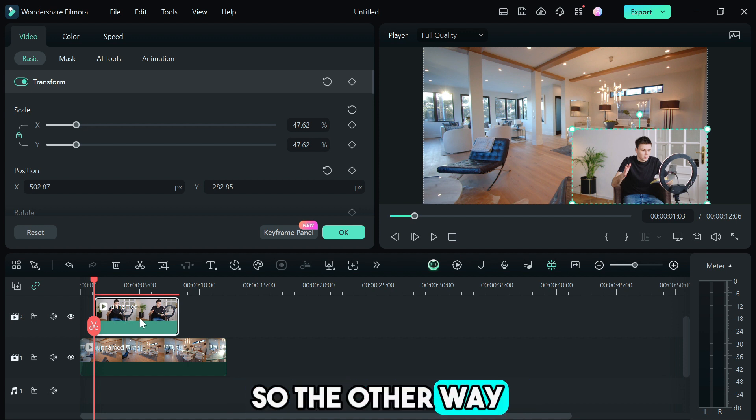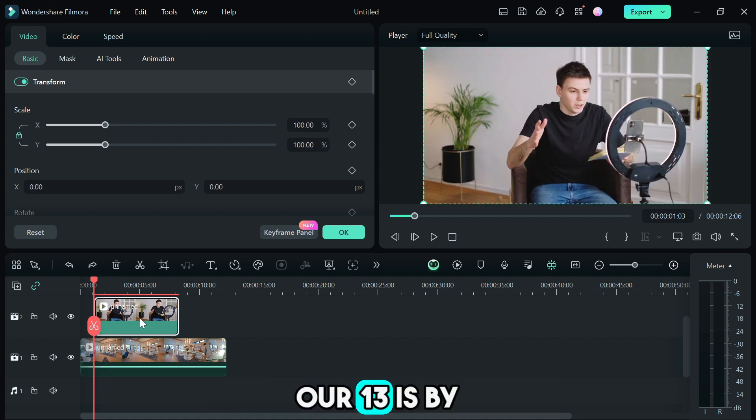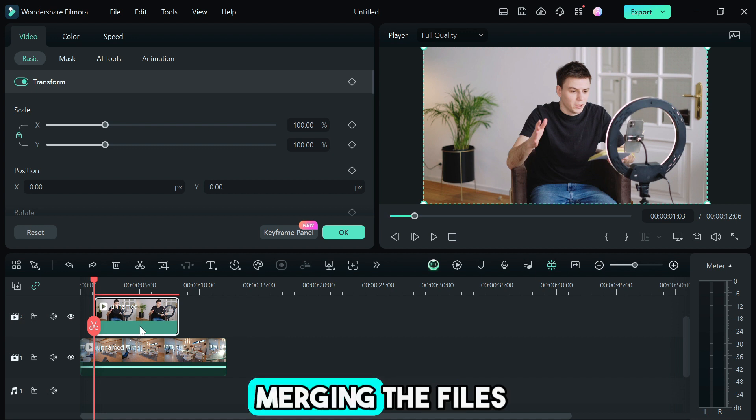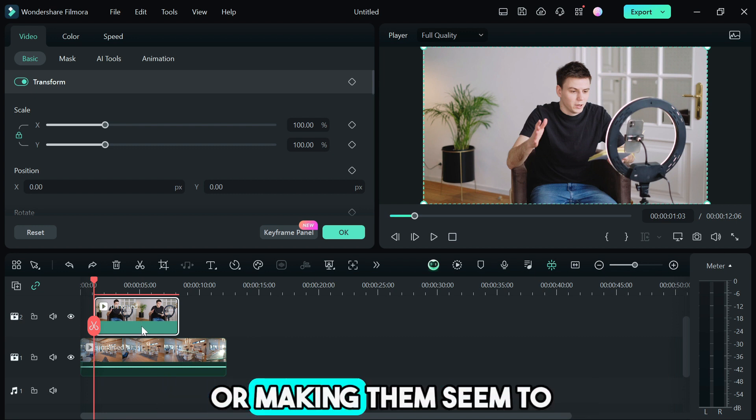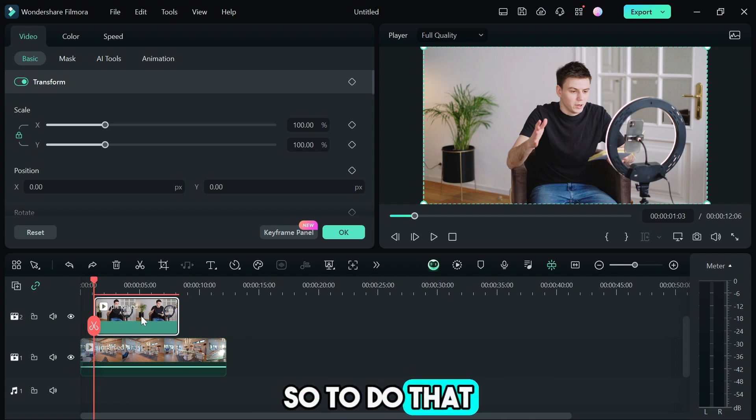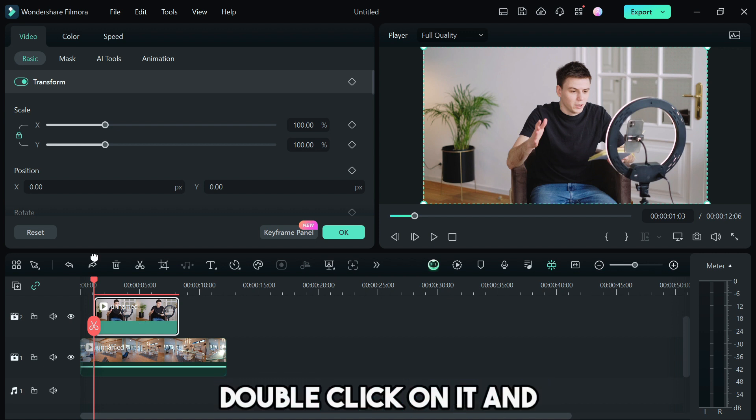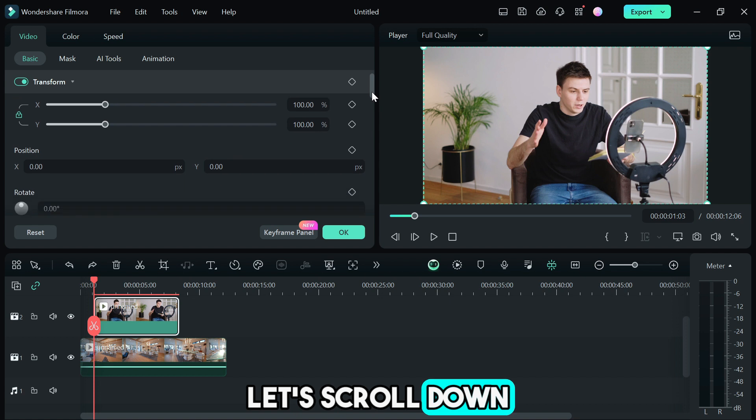The other way you can overlay videos in Filmora 13 is by merging the files, merging the layers together or making them appear together. To do that, double click on it and let's scroll down.